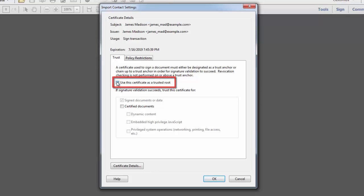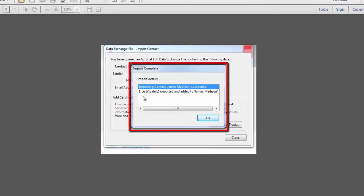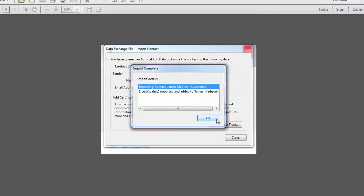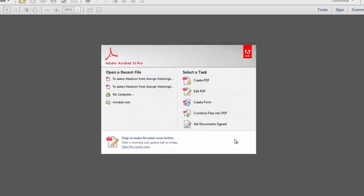To allow actions that could potentially compromise document security, such as playing embedded video segments, checkmark Certified Documents and any of the boxes below that you choose. And then I'll click OK. You'll see a message indicating that the import has succeeded. Click OK to close the message and then close the Data Exchange File.